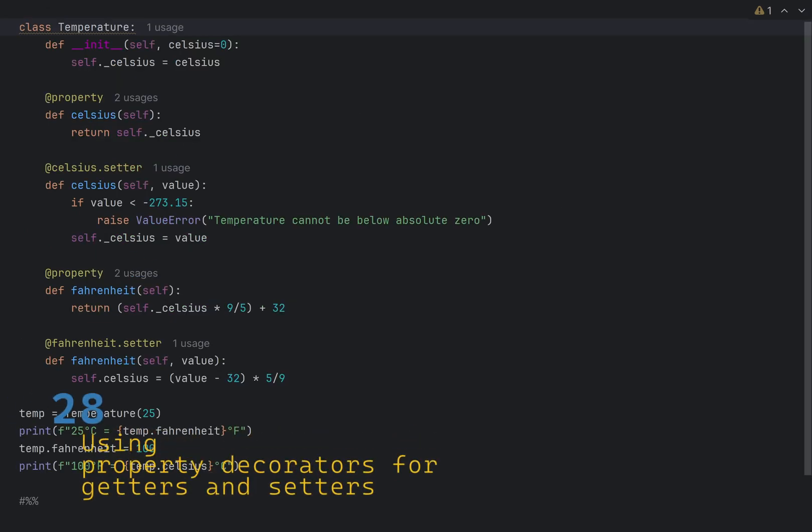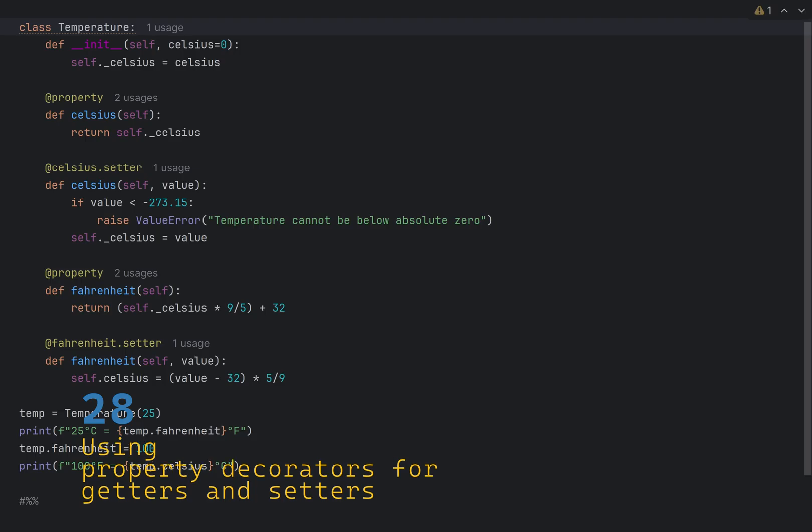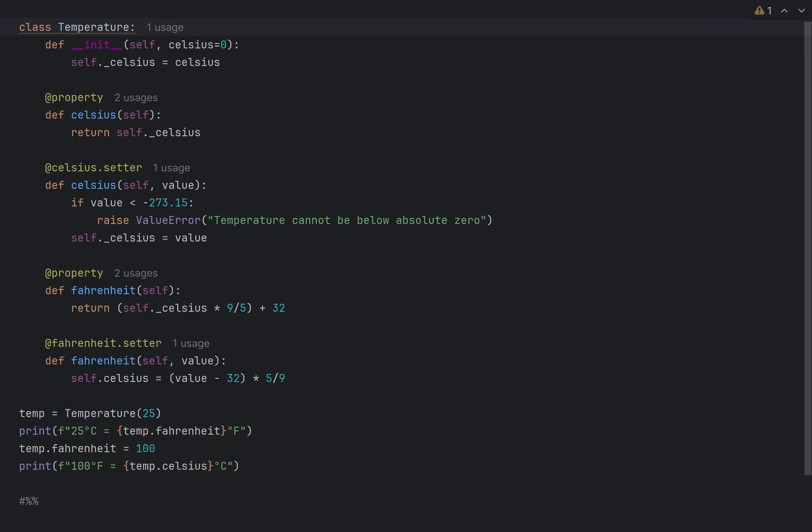Python does not natively support property getters and setters like some other languages, but you can achieve similar functionality using the property decorator. Let's say you want your class to have a property called Celsius. To define a getter, you simply create a function that returns the value and decorate it with a property decorator.